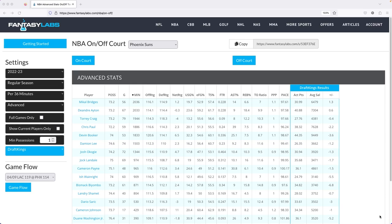Hello everyone, my name is Andy Means and I'm here to walk you through the on-off tool we have here at Fantasy Labs. This is an important tool for DFS and sports betting because it shows how a player has historically performed when a teammate is off the court or out for an entire game. We can then use that information to help give us an edge in projecting future performance in similar situations.